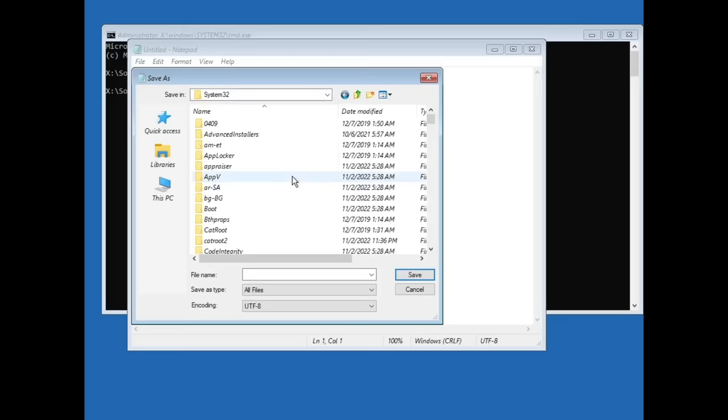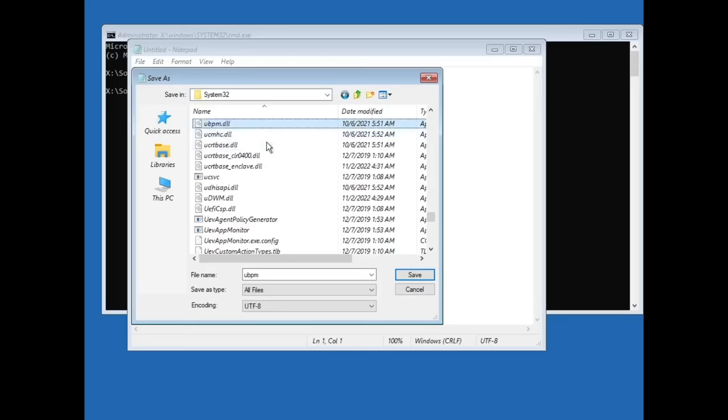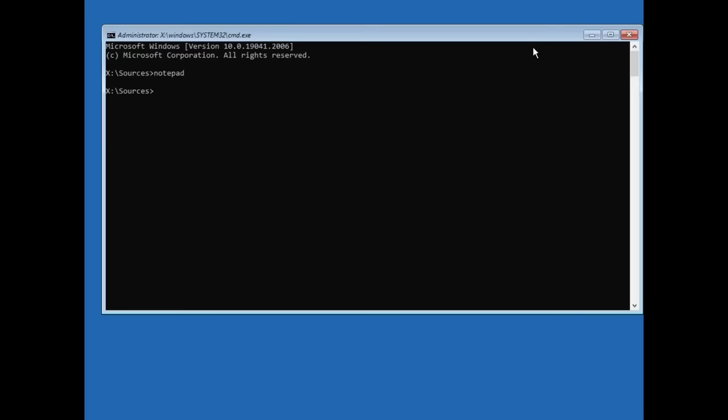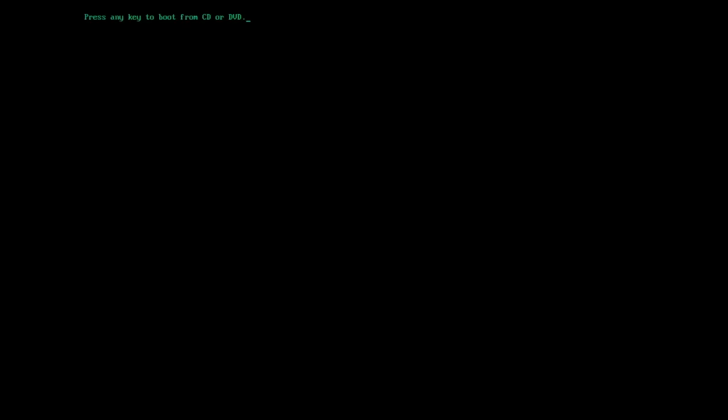Make sure you change cmd to utilman2, and then find utilman and name that cmd. Then just refresh, and then change to utilman2, so just utilman, and then close out of this and continue back into your installation.